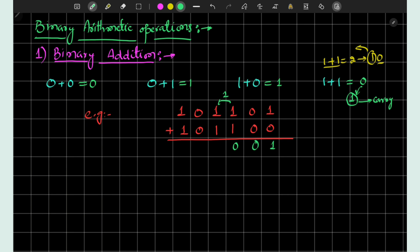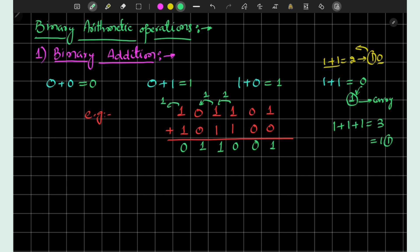We now have three ones: 1 plus 1 plus 1 equals 3, and 3 is equal to binary 11, so we write 1 as the result and 1 gets carried forward. Then 1, 0, and 0 are added giving result 1. At the MSB, 1 plus 1 gives 0 and the carry is forwarded. This is how we do binary addition of two numbers.